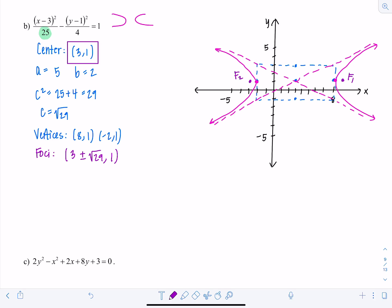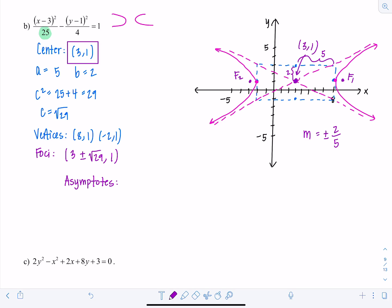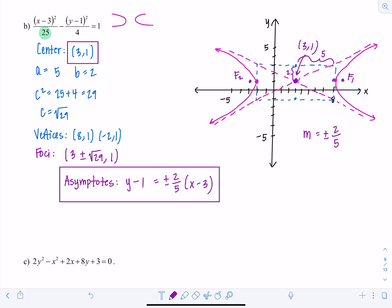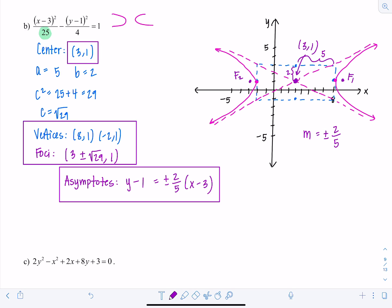For the asymptote equations: they go through the center (3, 1), not (0, 0). In the y direction we moved 2 units and in the x direction 5 units, so slope is ±2/5. Using point-slope form: y − 1 = ±(2/5)(x − 3). You can leave it in that form — you don't need to convert to y = mx + b for conics.